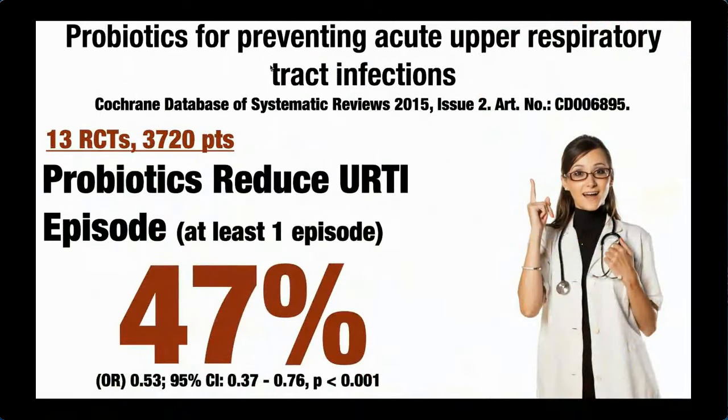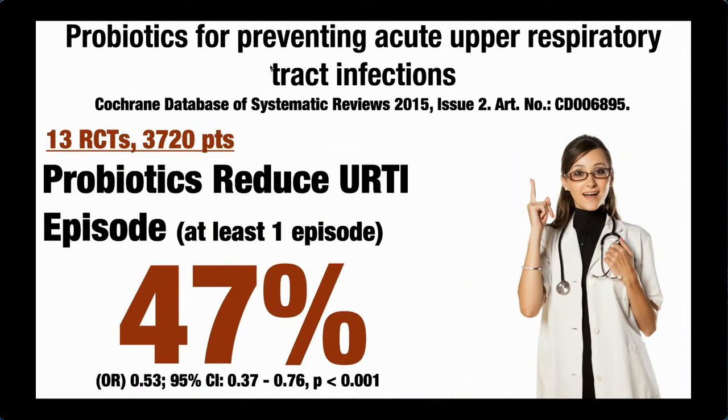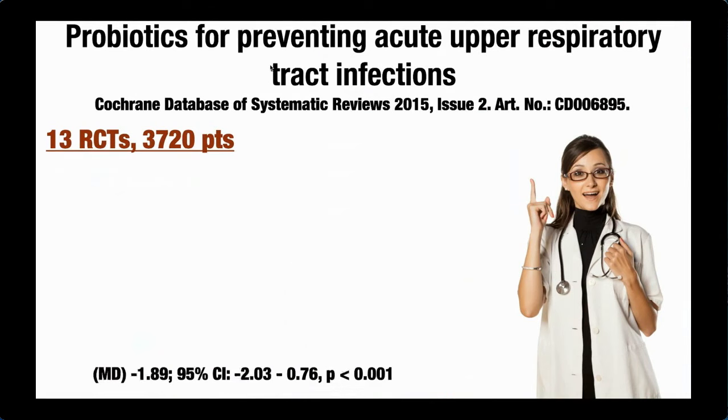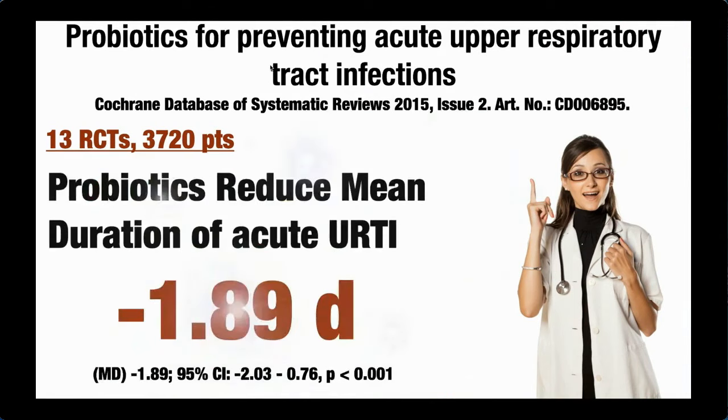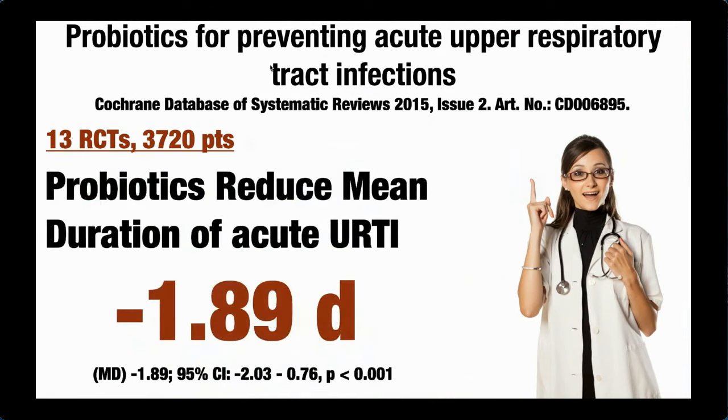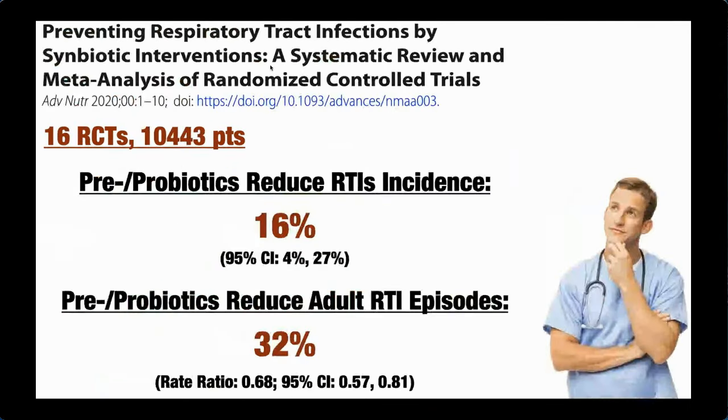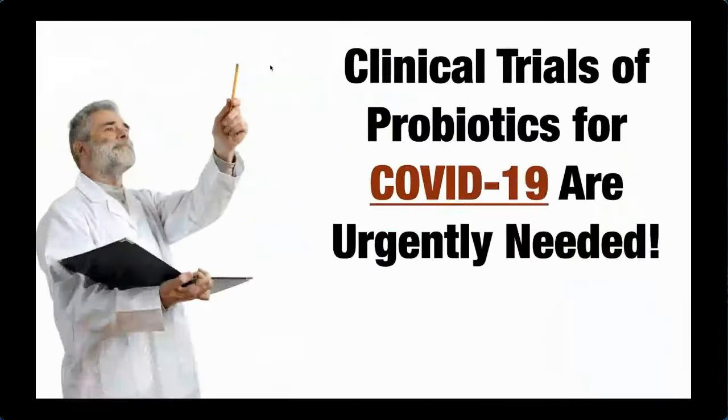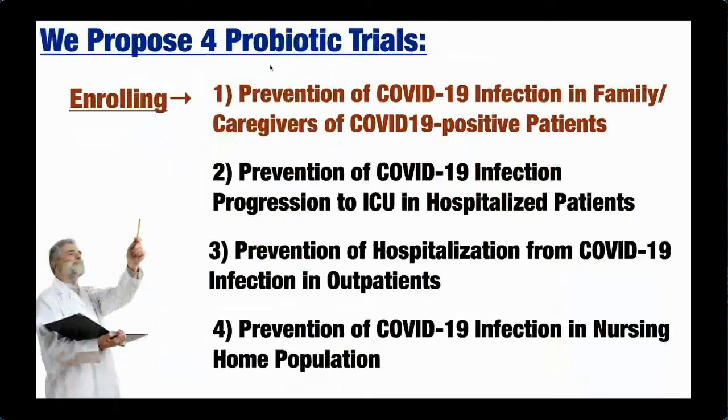There's data for this in the Cochrane Review showing that probiotics can reduce upper respiratory infections in normal folks by 47 percent when they're given to adults and in children as well. They can reduce the length of the illness or the severity of the illness by as much as two days. This is just one other meta-analysis in many 10,000 patients, that pre and probiotics can have significant reductions in respiratory tract infections. So we need clinical trials urgently.